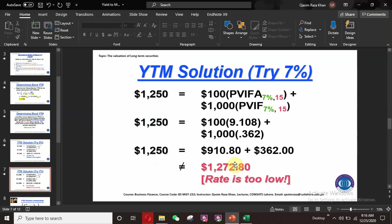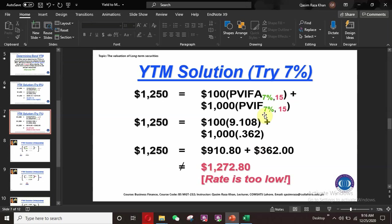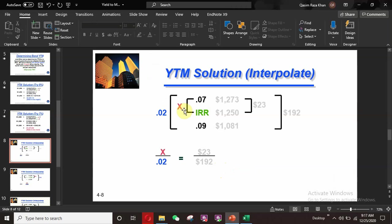So we know the interest rate falls between 7% and 9%, and it is much closer to 7% because $1,272 is much closer to $1,250. The discount rate will be approximately 7.3% to 7.5%. We use the interpolation method to find the exact interest rate. The minimum rate we tried is 7% and the maximum is 9%.